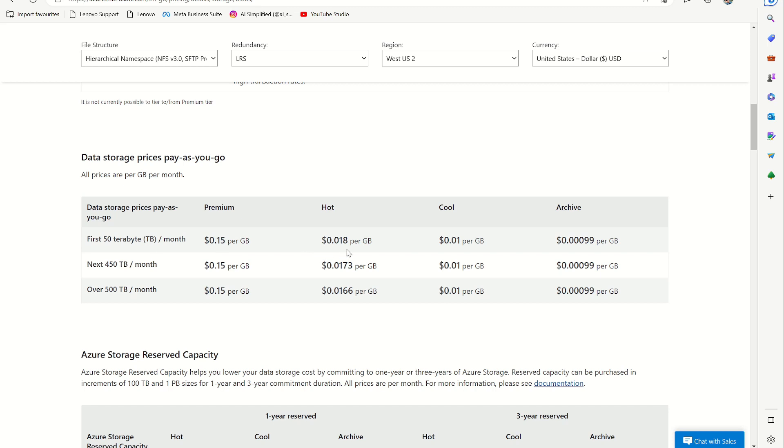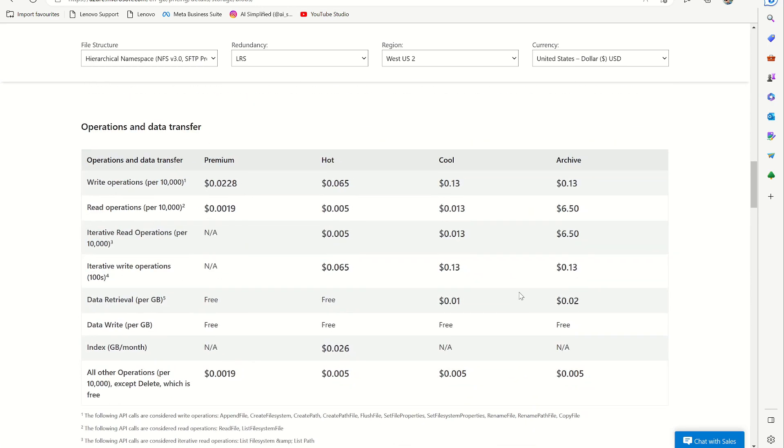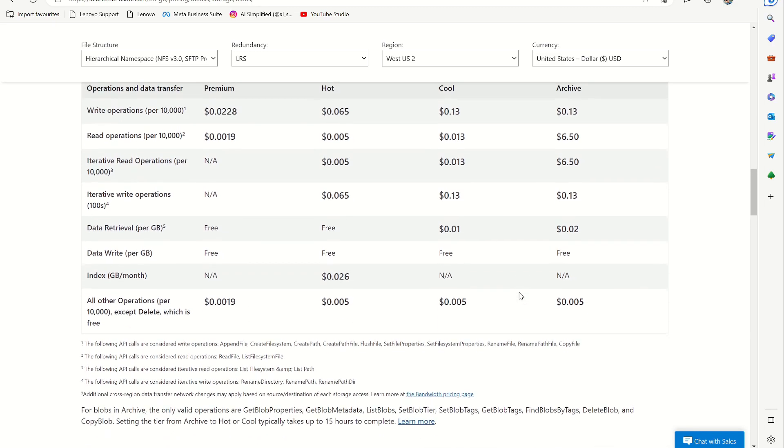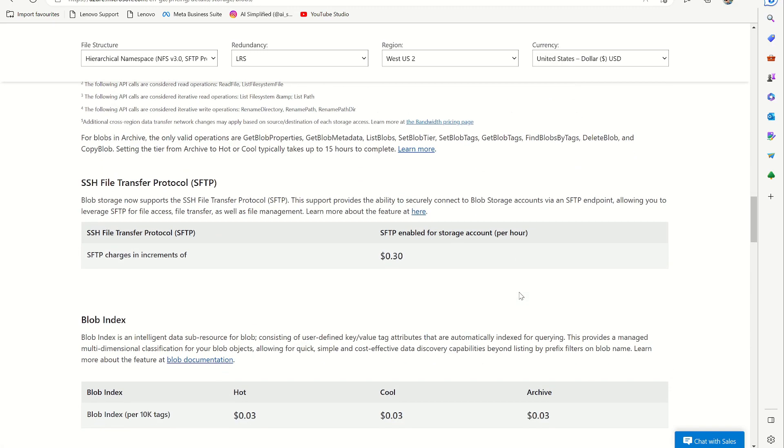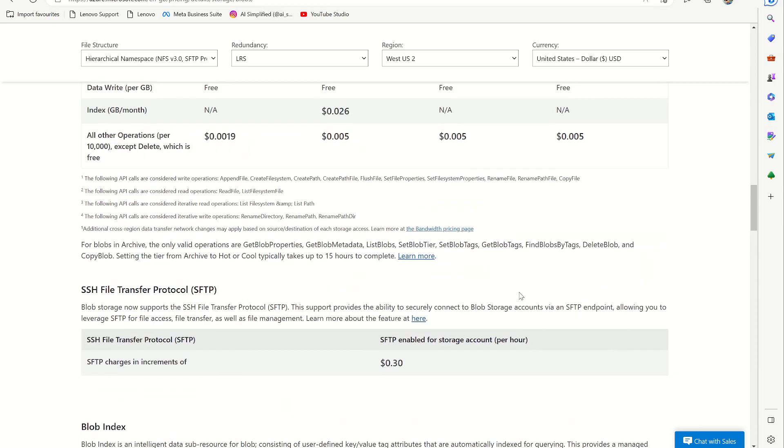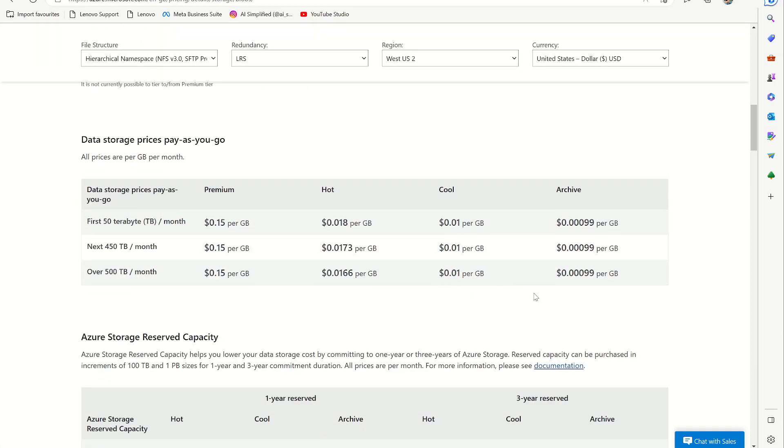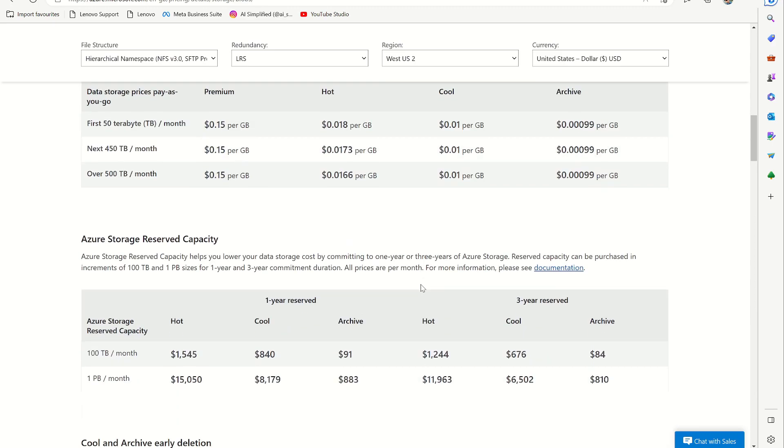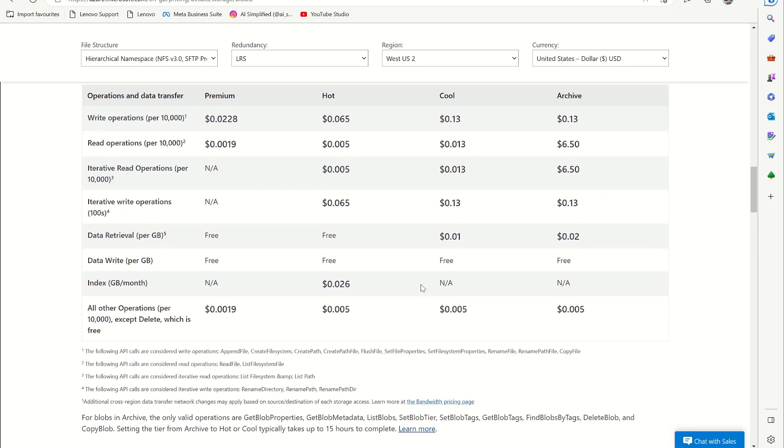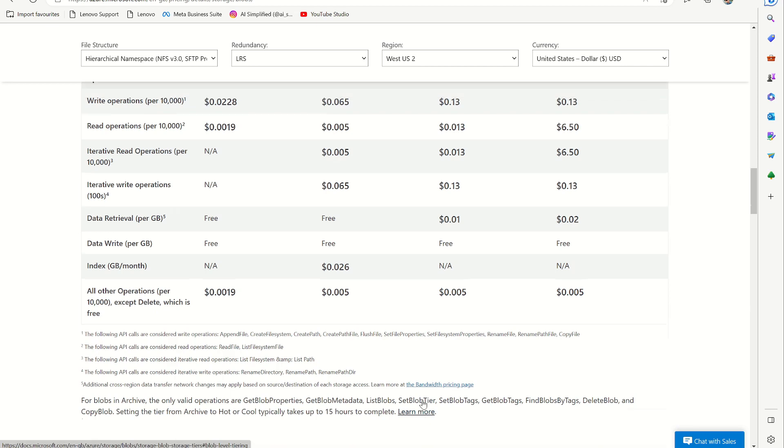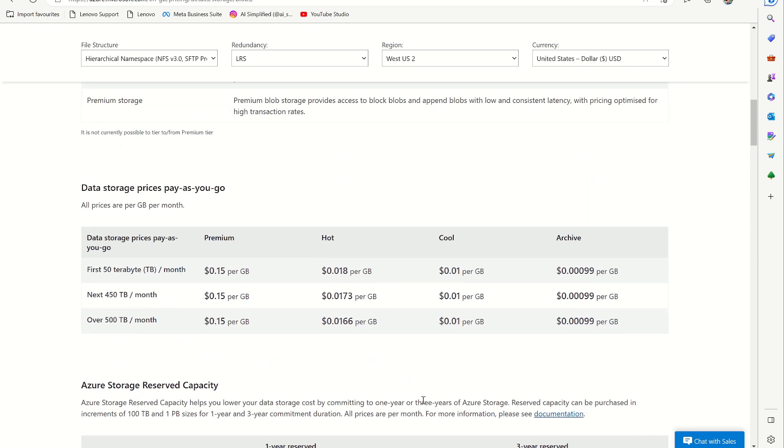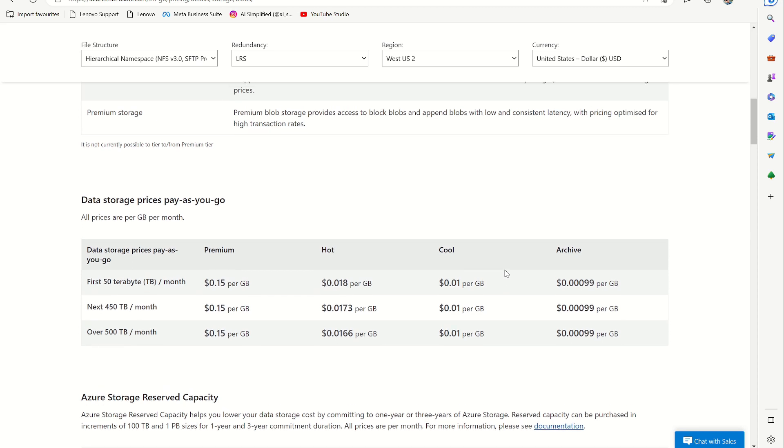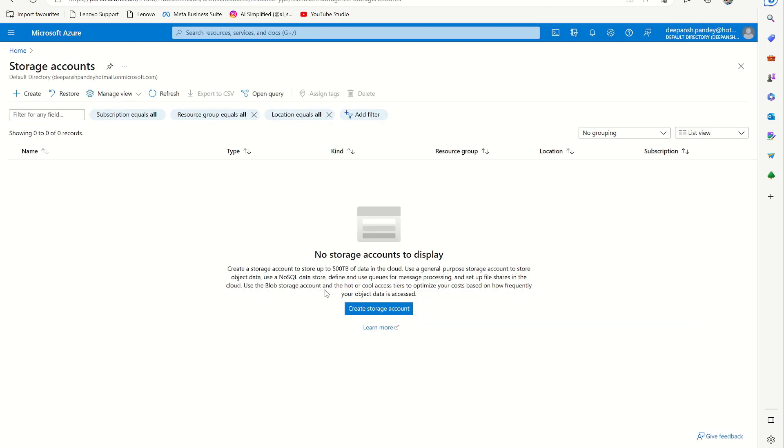Hot, cool, and archive is just like how much you want to access your data. Archive is like archive data you don't need to access every day. Cool is like maybe less frequently, and then hot is like if you want to have it accessed very frequently. So let's go back to this page and click create a storage account.